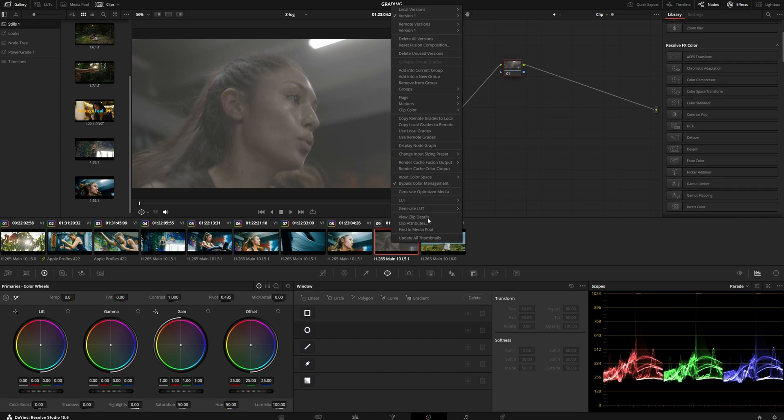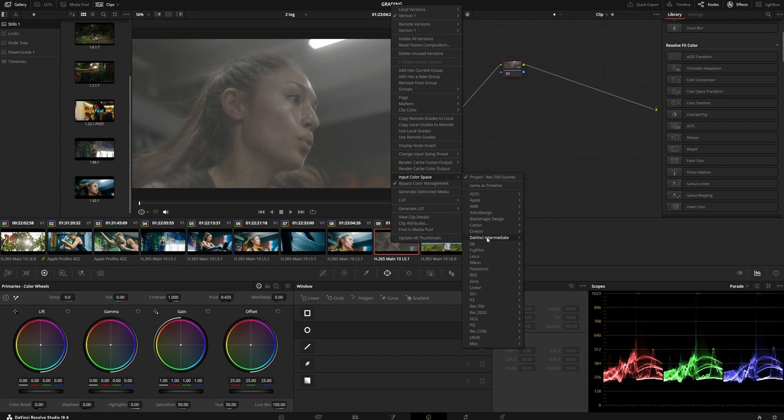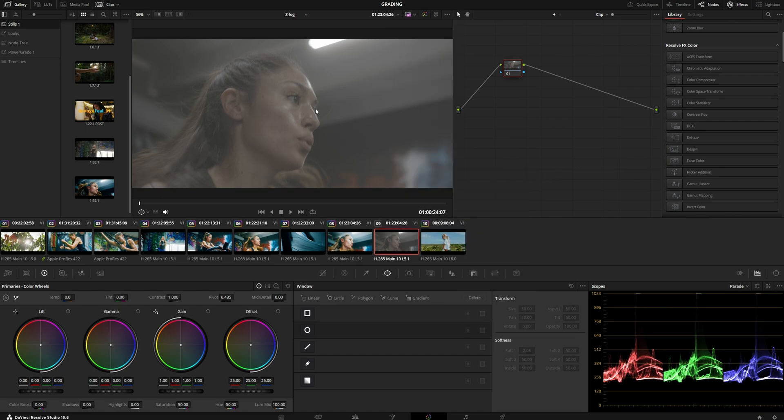As you can see, there's no way to use Z-Log in a Resolve Color Manage workflow unless you use third-party applications, and that's what we're going to do.